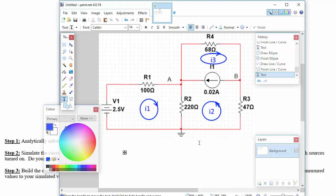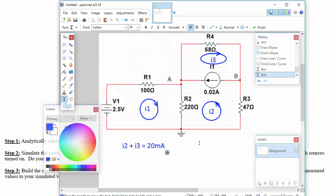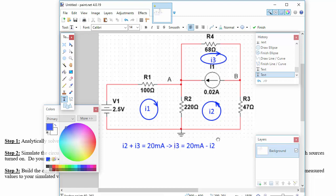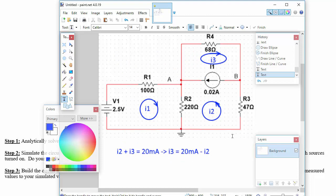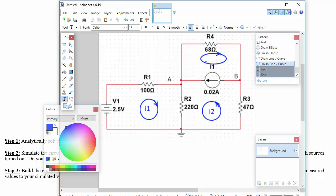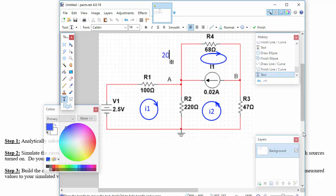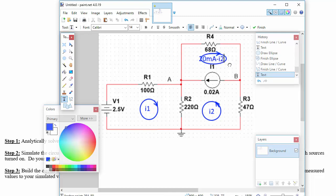So we've got that I2 plus I3 is equal to 20 milliamps, which means that we don't need both I2 and I3. We could eliminate one of them. So maybe we'll say I3 is equal to 20 milliamps minus I2 right away, and then just label that on the circuit right at the top there. So what we could do is instead of labeling I3 as a new variable, we'll just go right up here and call this right at the start, 20 milliamp minus I2. And that's the mesh current there.